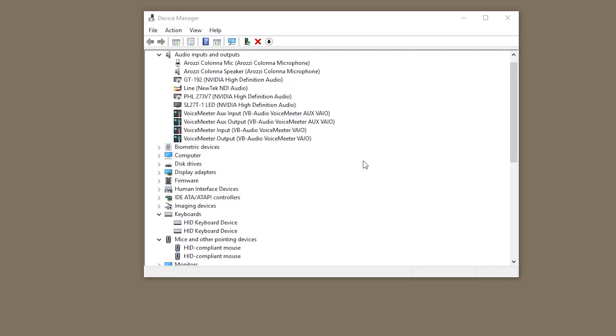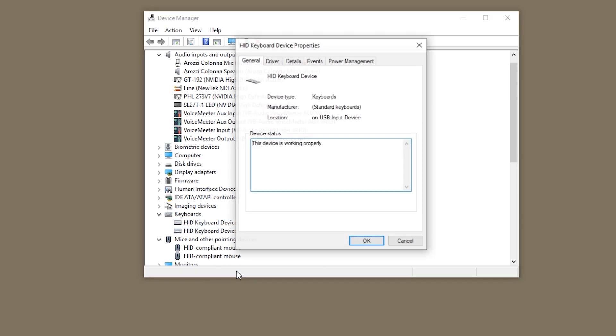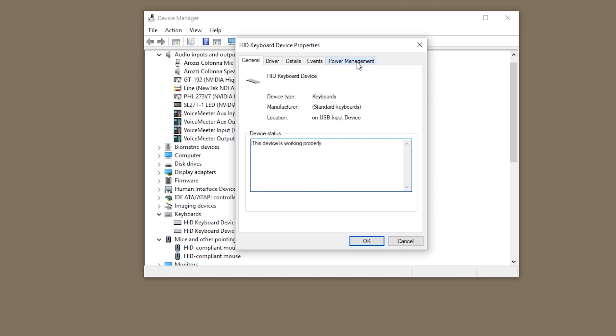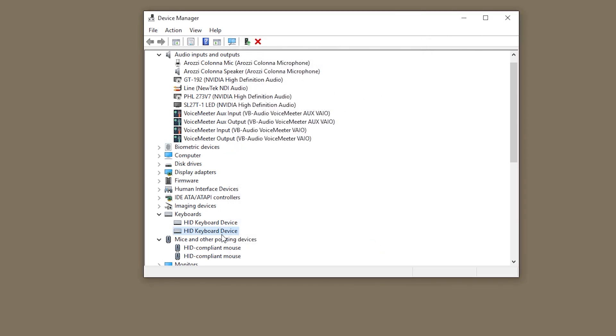Well, guess what? You have to disable this function of one of the keyboards. For whatever reasons, if we disable this one. Let's hope it's the right one. I don't know if this is my keyboard or my mouse.